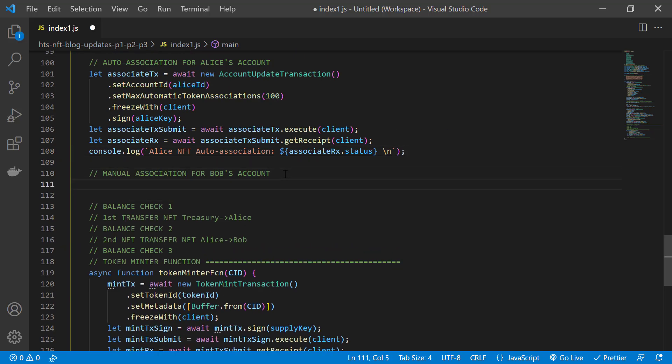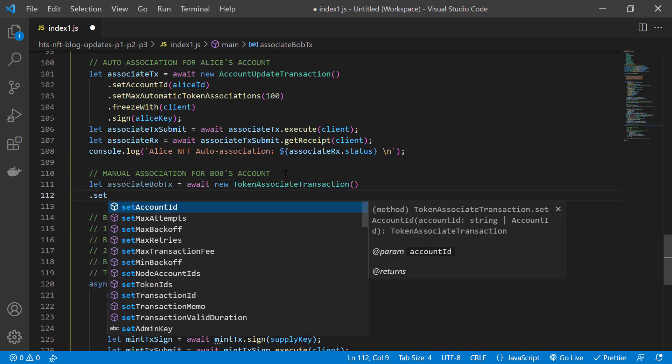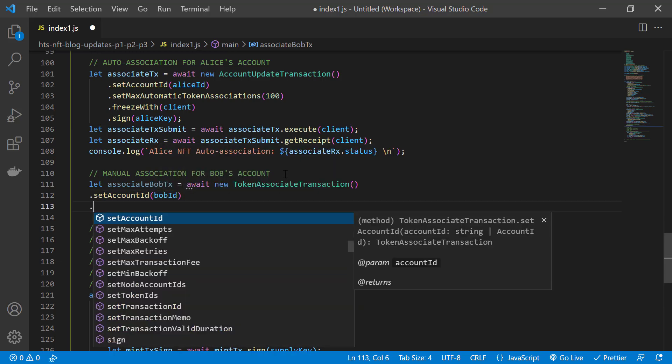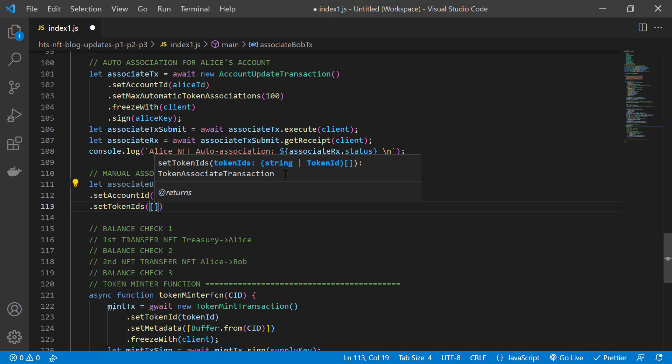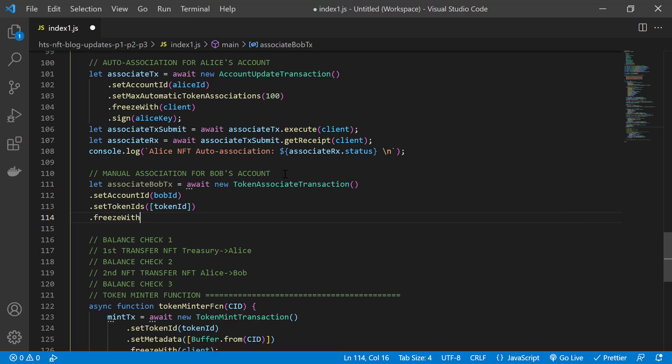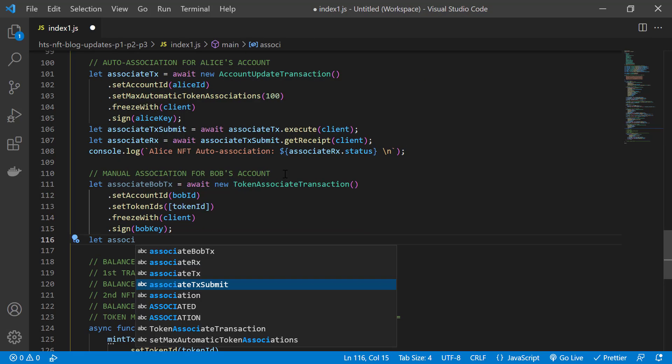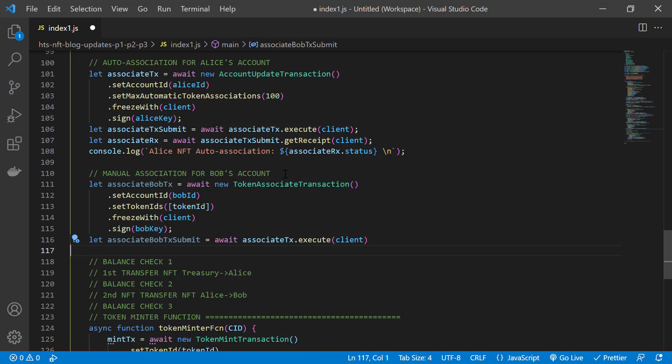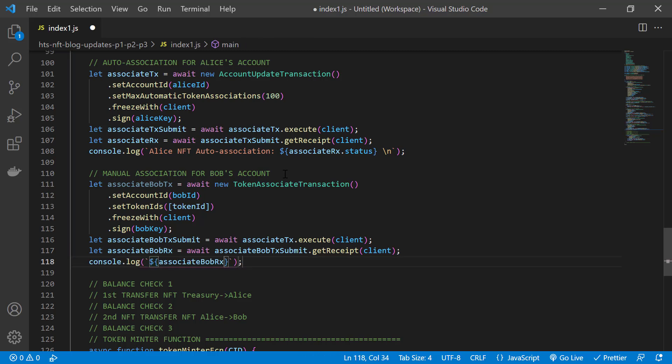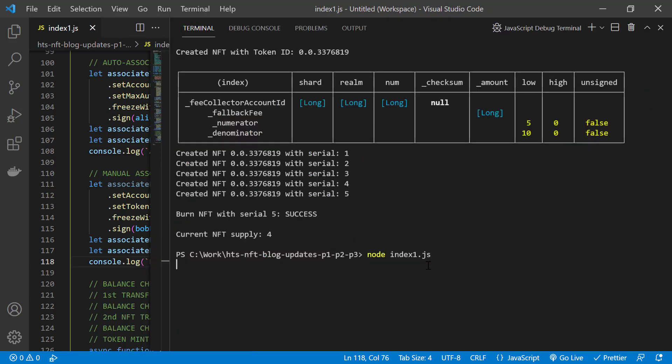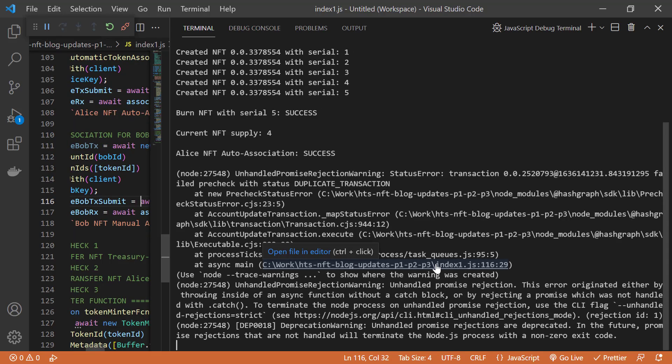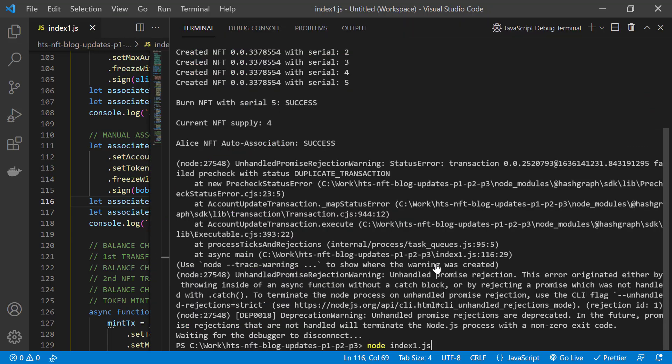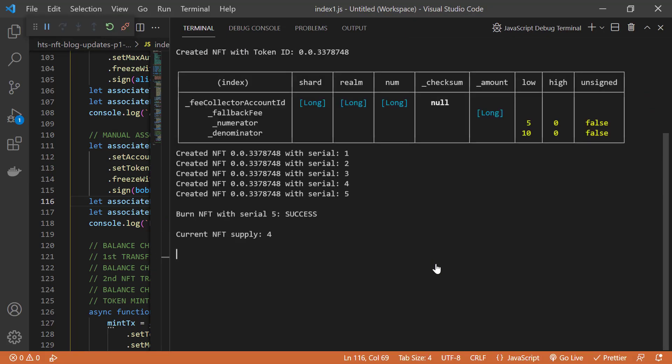For Bob, we're doing a manual token association. That's a token associate transaction. We specify the account ID. That's Bob's. Specify the token ID as a list. So this could be multiple tokens in the same transaction. Freeze with the client, Bob signs, we submit to the network with the client, get a receipt, and output a confirmation message to the console with the status of the transaction. So now we run the code. There is a little glitch. We go back and we fix. We try again. And there we have the successful association of our NFT with Alice's and Bob's accounts.